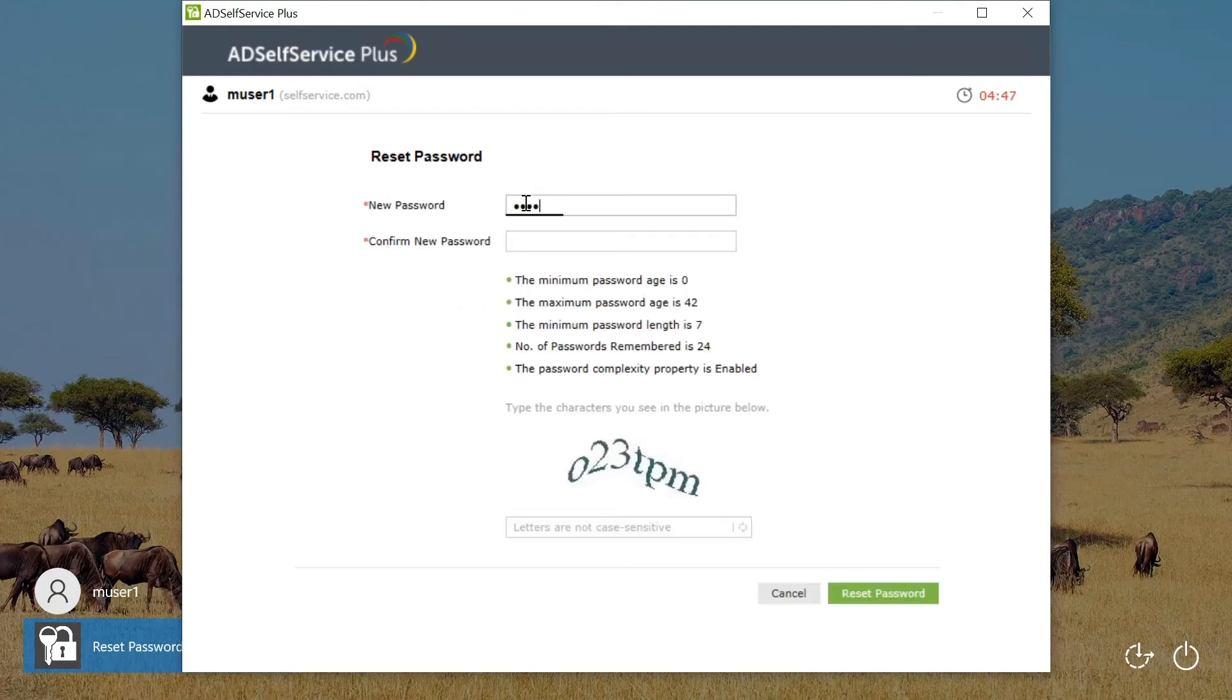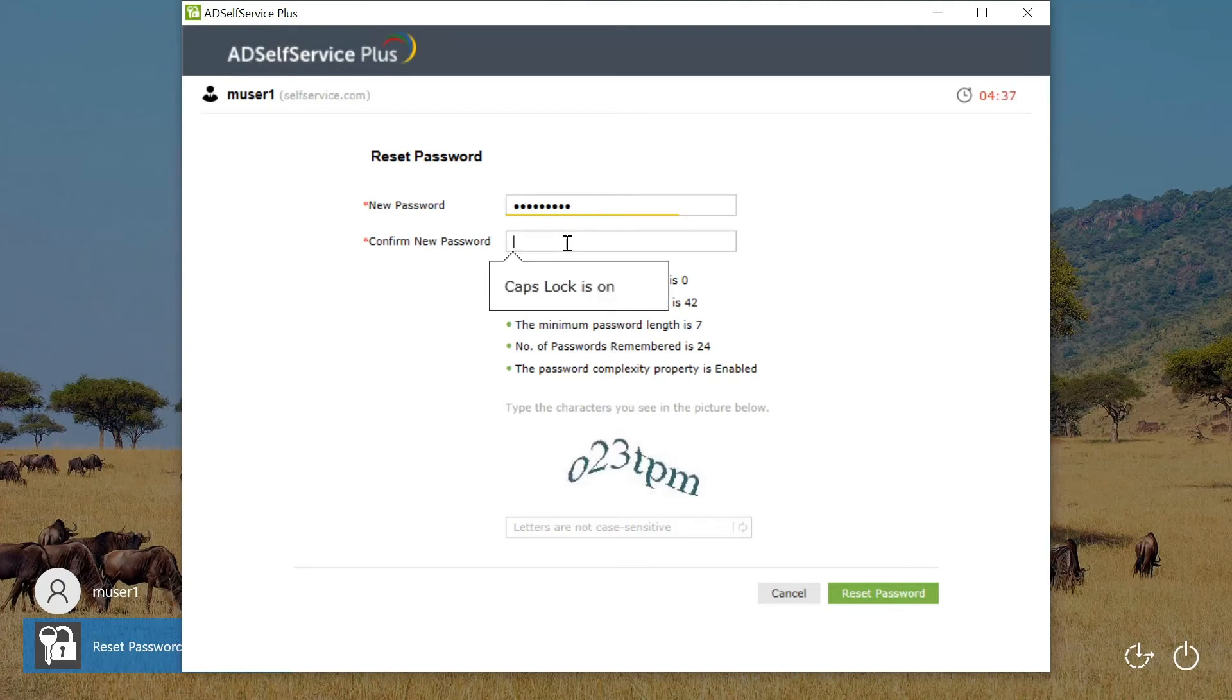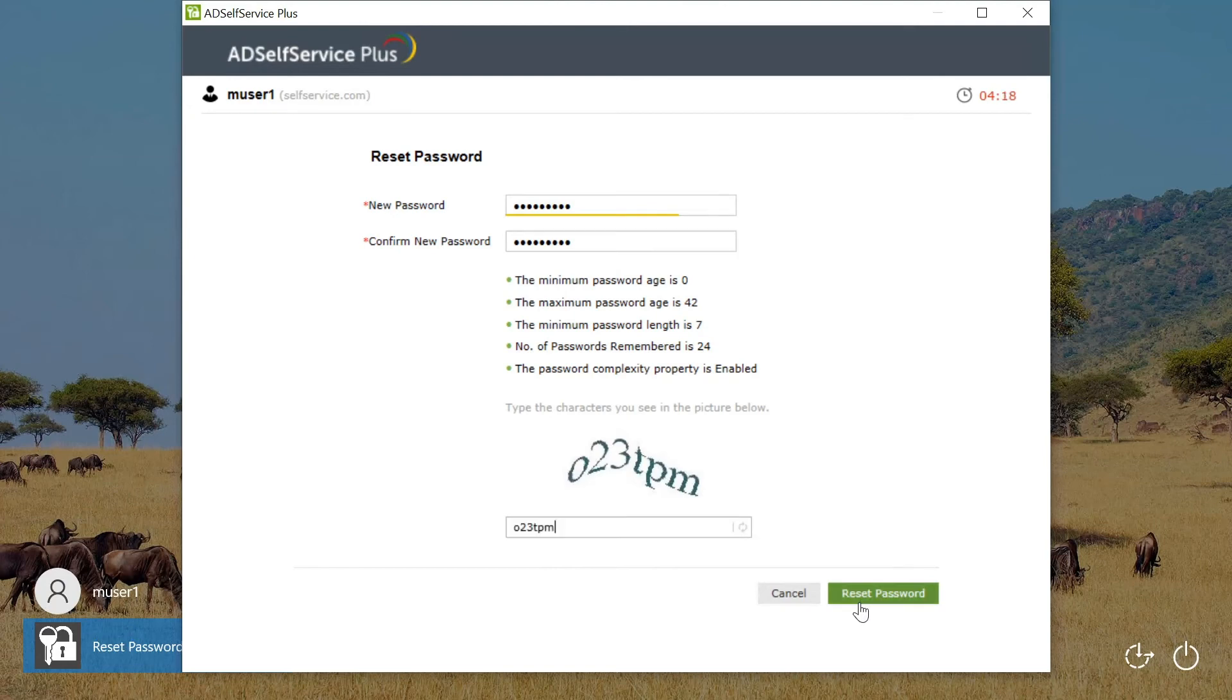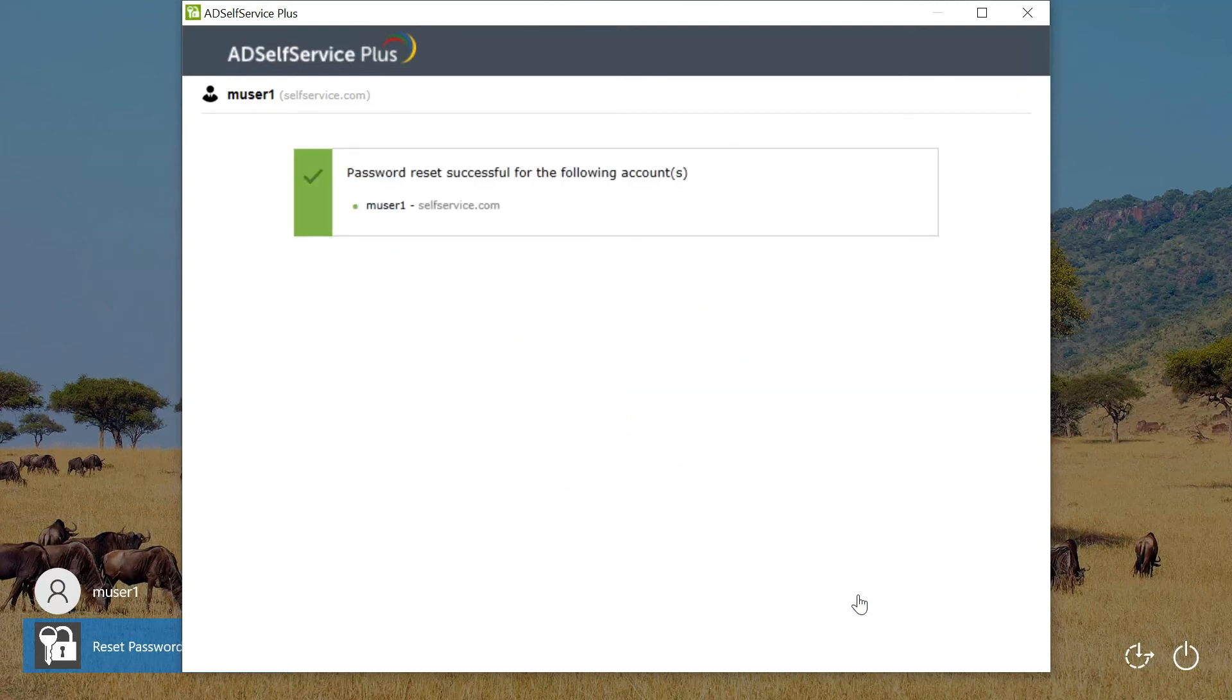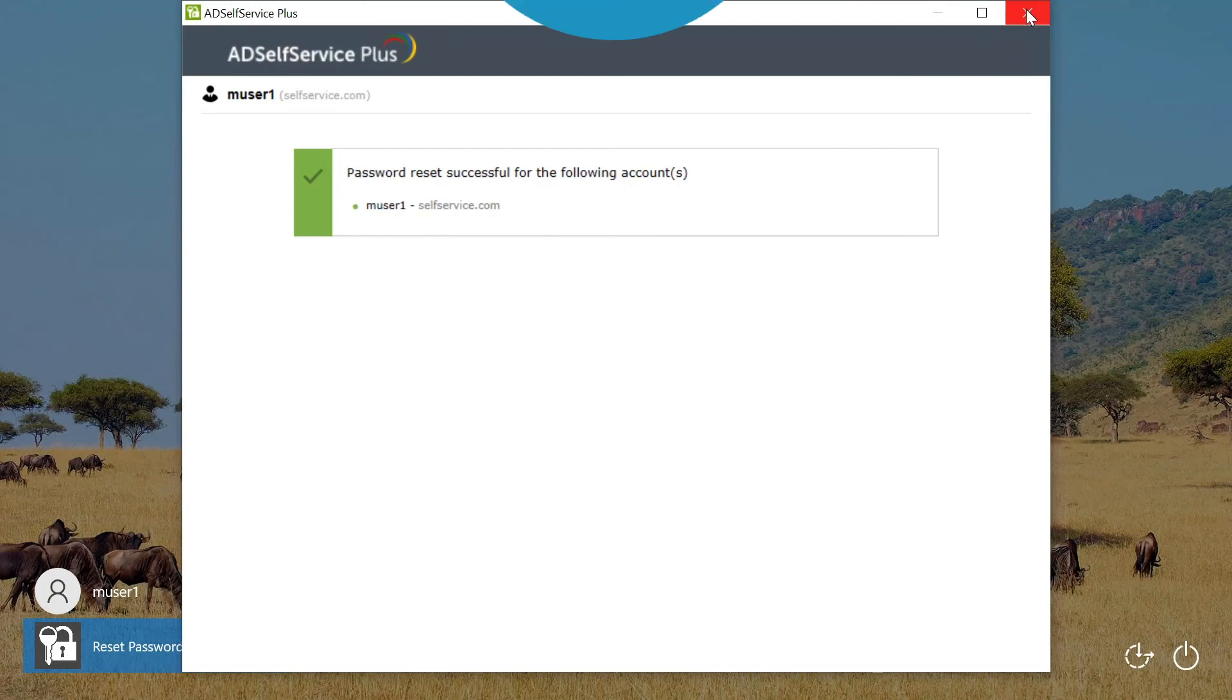Finally, a new password that satisfies the custom granular password policy is entered. The user has to re-enter the password before confirming this action. The password reset is then successful. This new password can now be used to login to the Windows 10 machine.